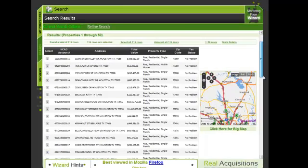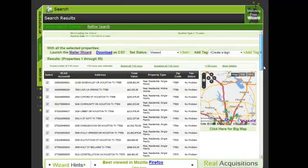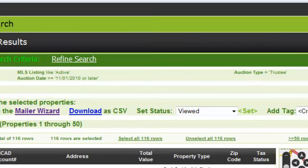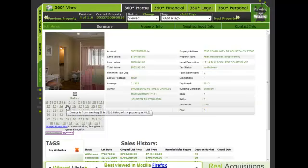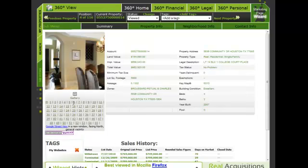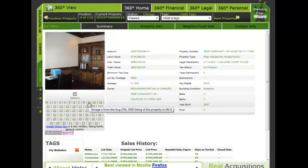Let's verify our search criteria by going to the top of the page, and then let's choose a random property by clicking on the HCAD account number. This launches the property in the 360-degree view. We notice here some pretty nice pictures pulled in from the MLS.